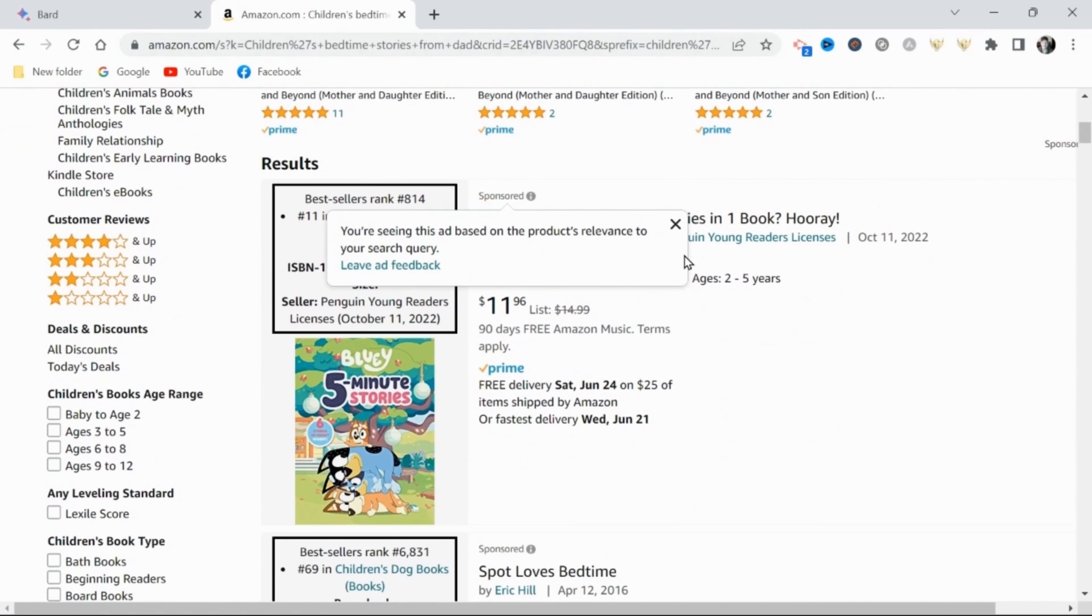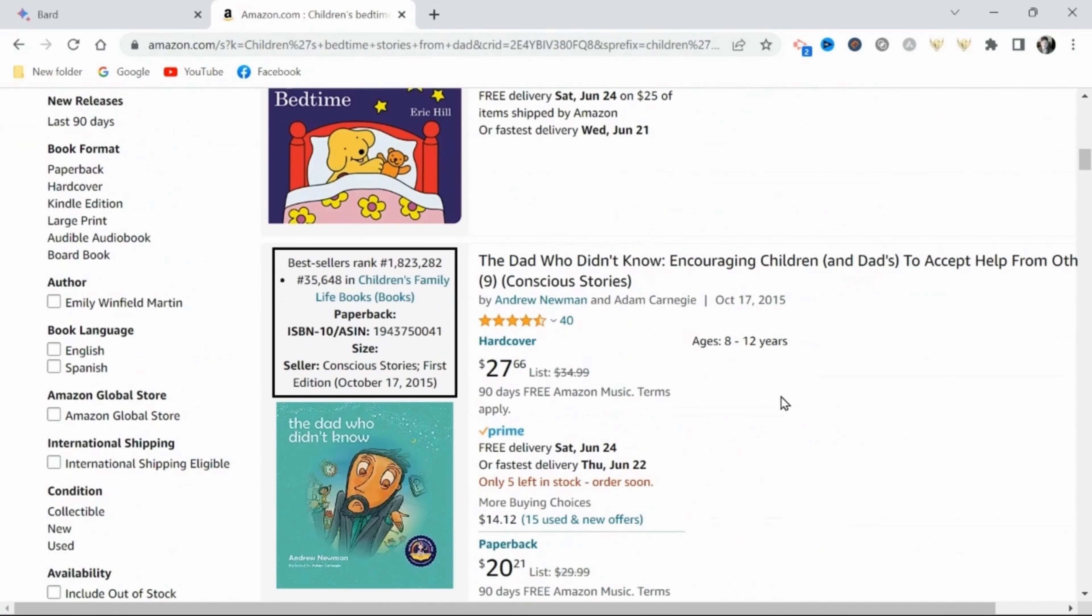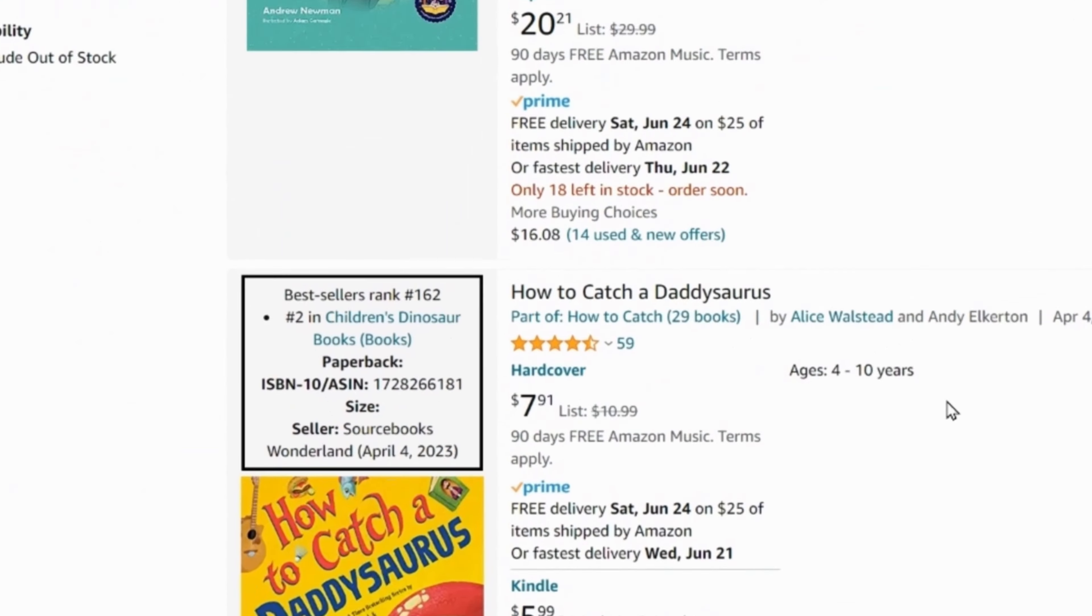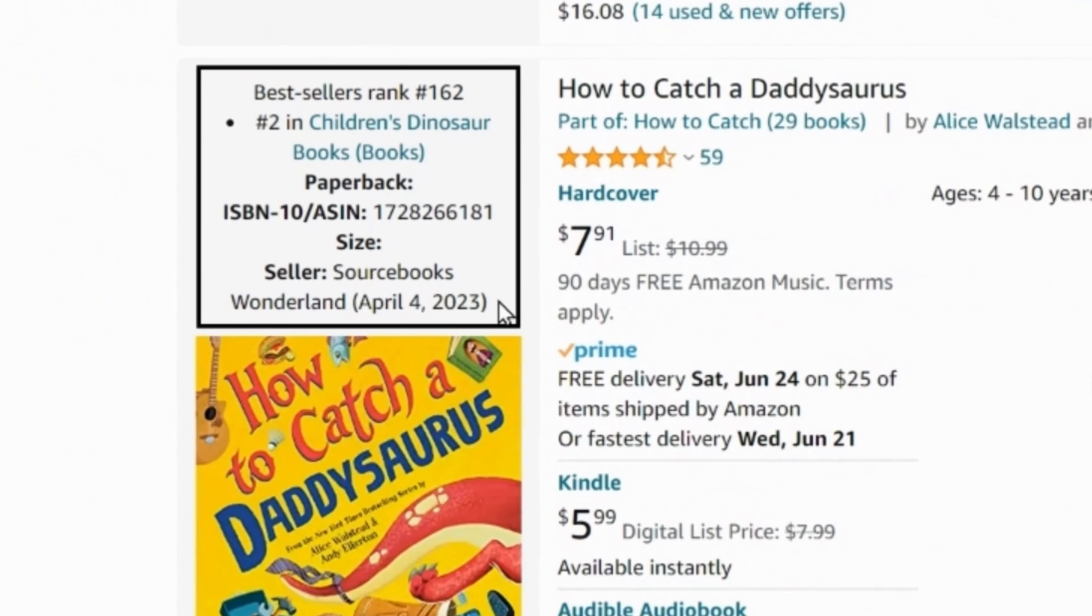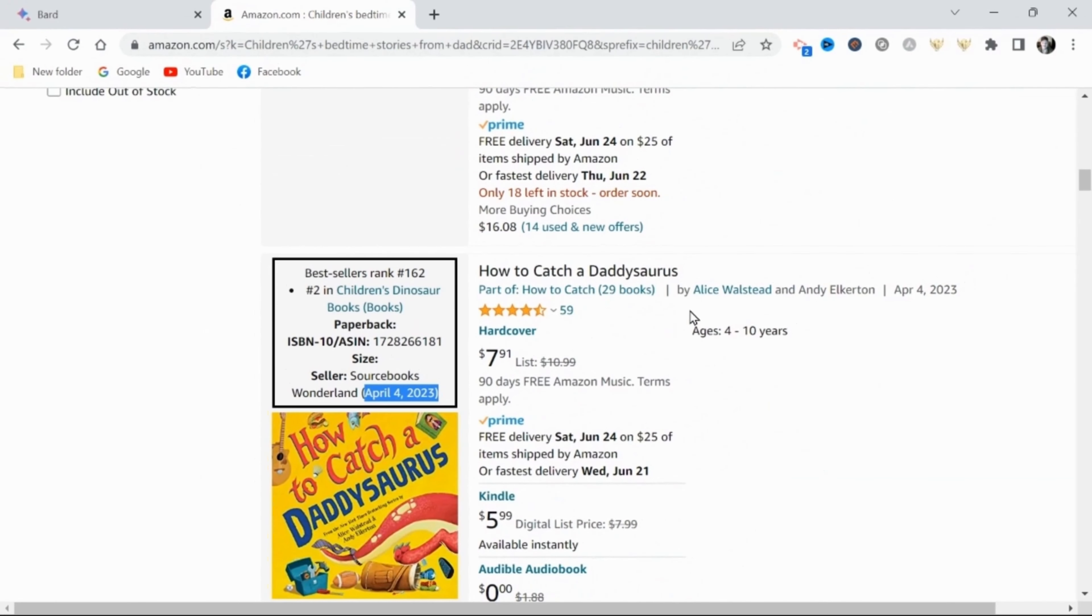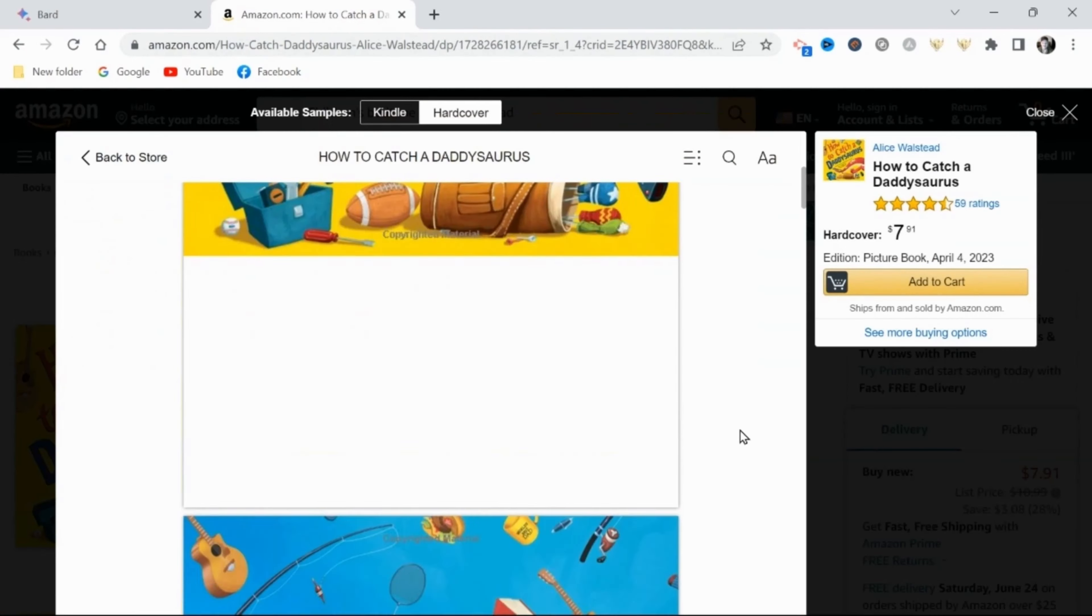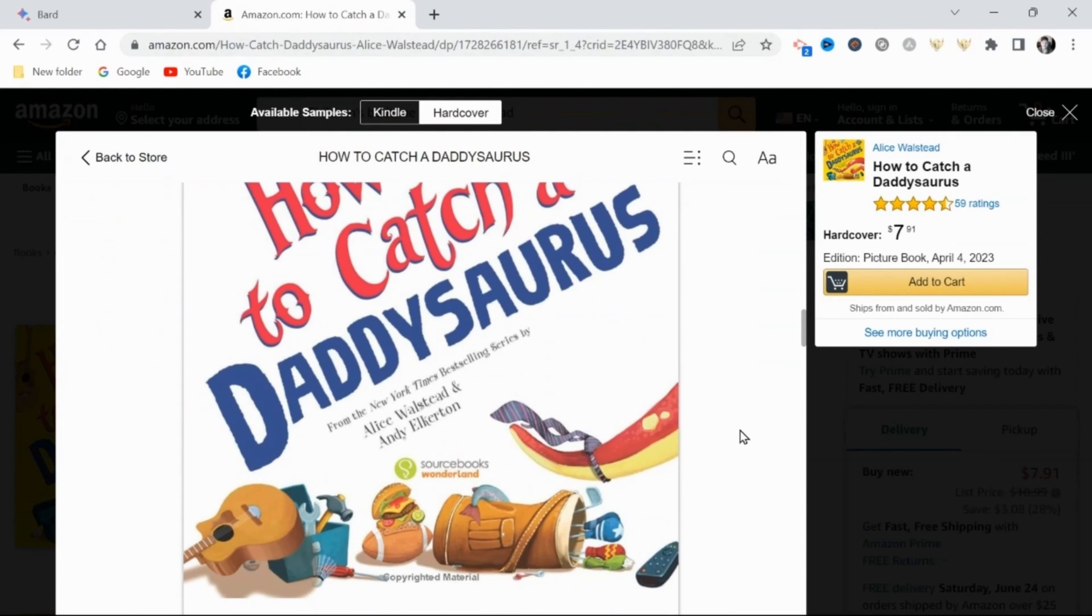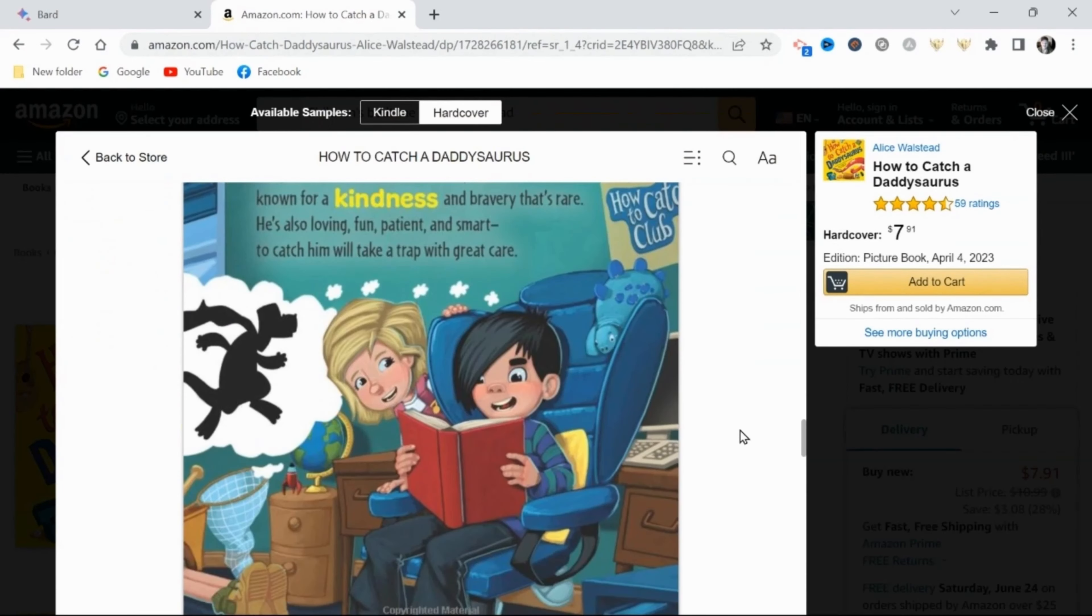So now I'll quickly investigate for any new publications that have managed to rank here. And as you can see, this daddysaurus book is relatively new, published on April 4th, 2023. And that's basically all the inspiration that I need. I am now ready to move on with the writing process.